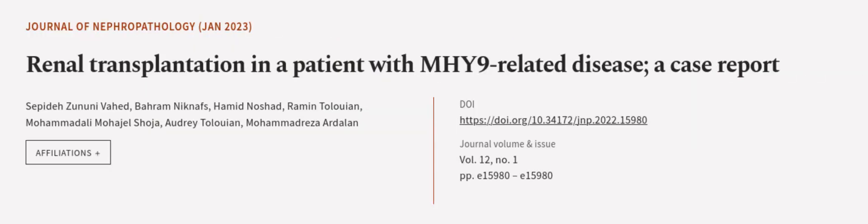This article was authored by Sapita Zanuni Vahed, Baram Niknafs, Hamid Noshad, and others.